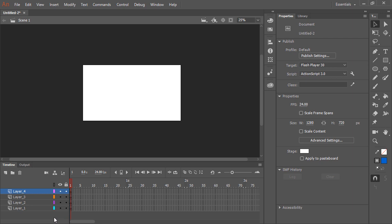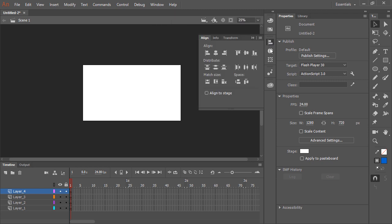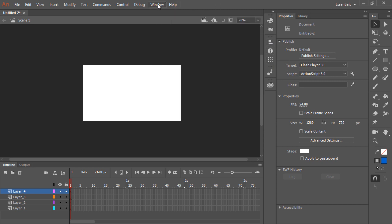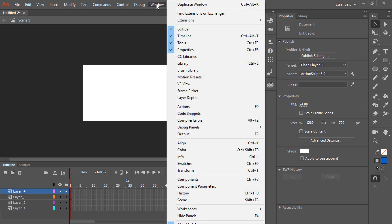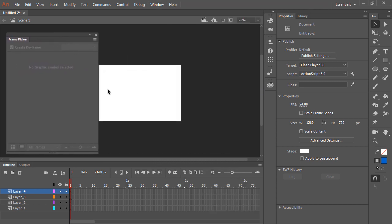The last thing we'll look at are the various panels and workspaces. As you can see here, there are a number of different panels that we can open up using these icons. Any panels that you don't see that you might need can be accessed from the window menu. So perhaps I'm working on some lip sync and need my frame picker — I can bring that panel up right here.